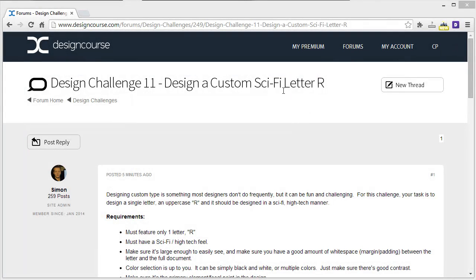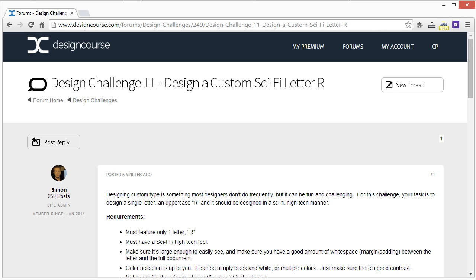This is designcourse.com design challenge number 11, and this time we're going to do something completely different - we're going to design a custom letter R.